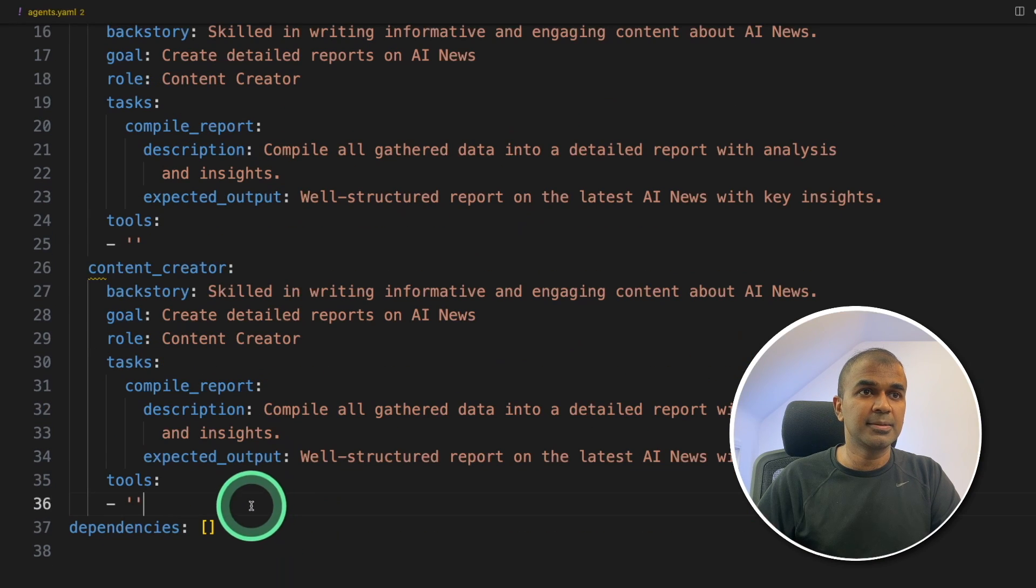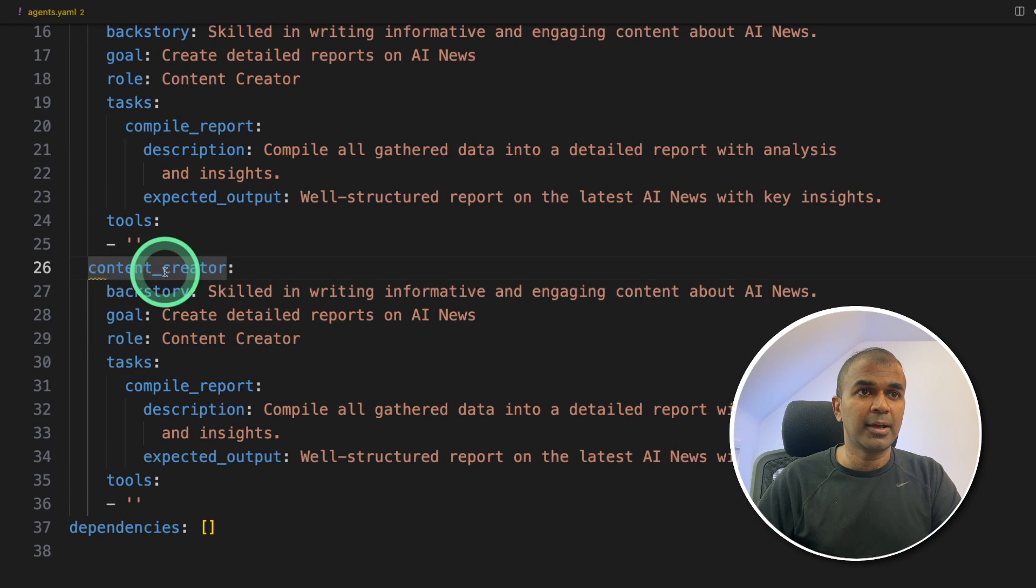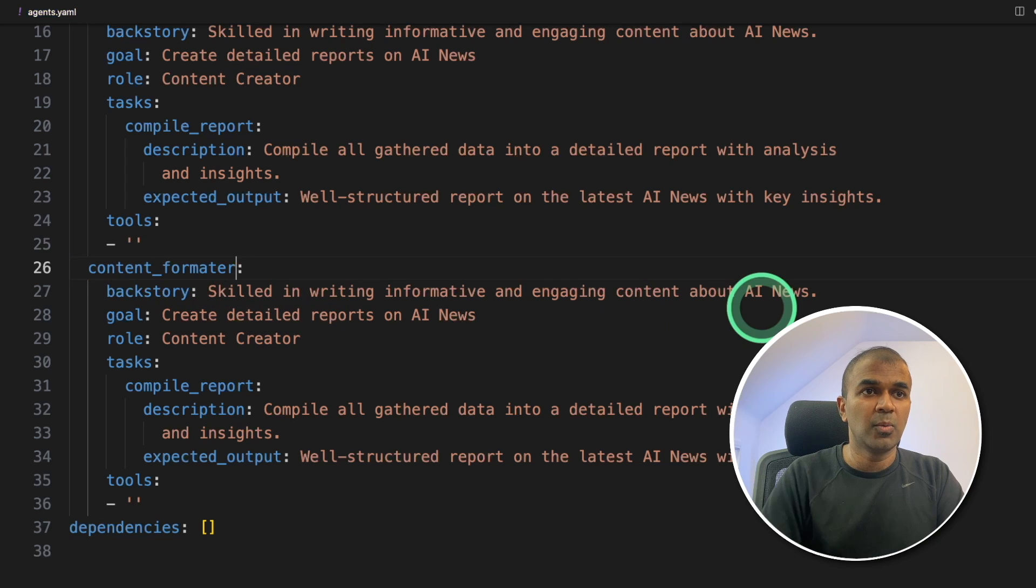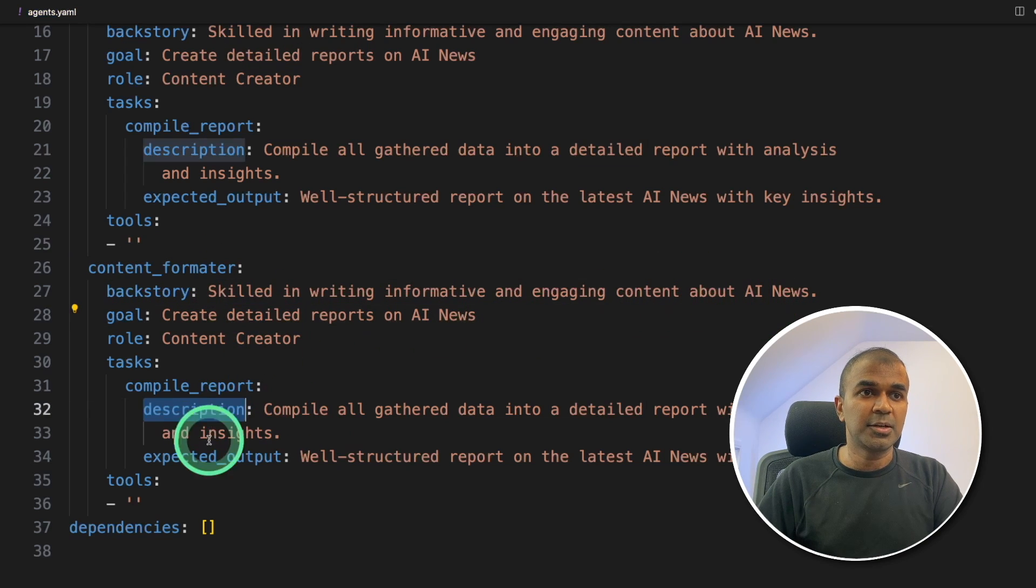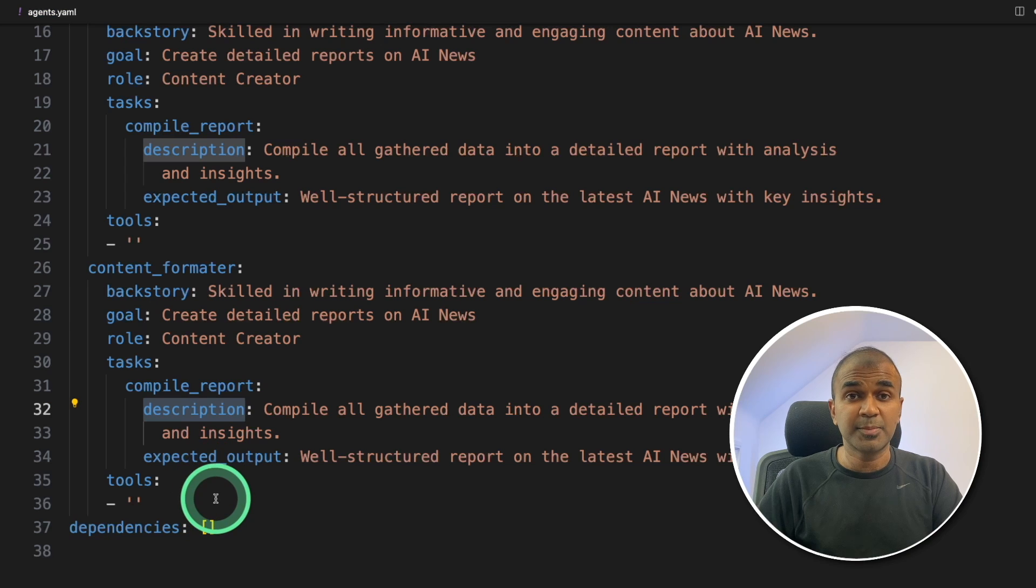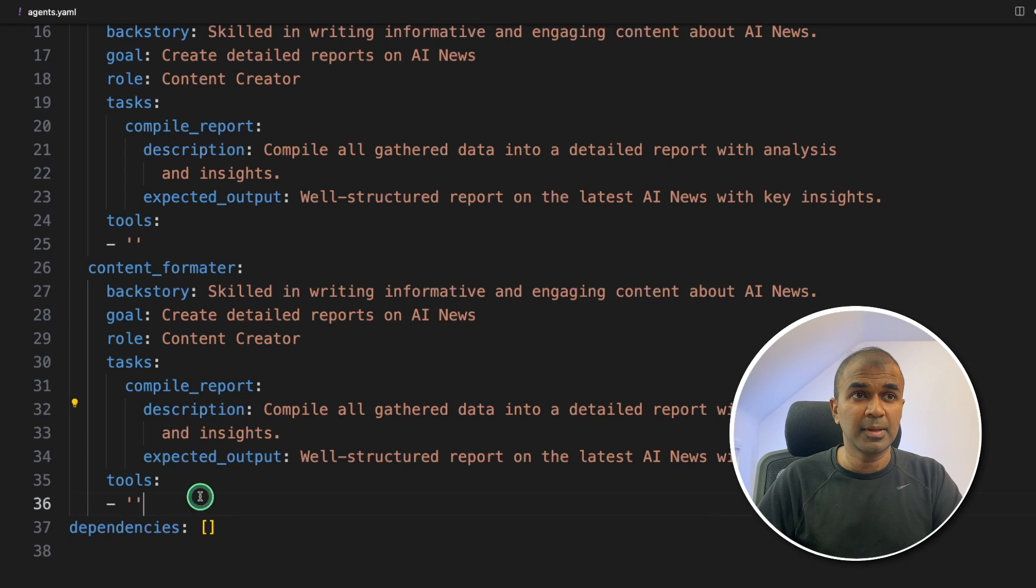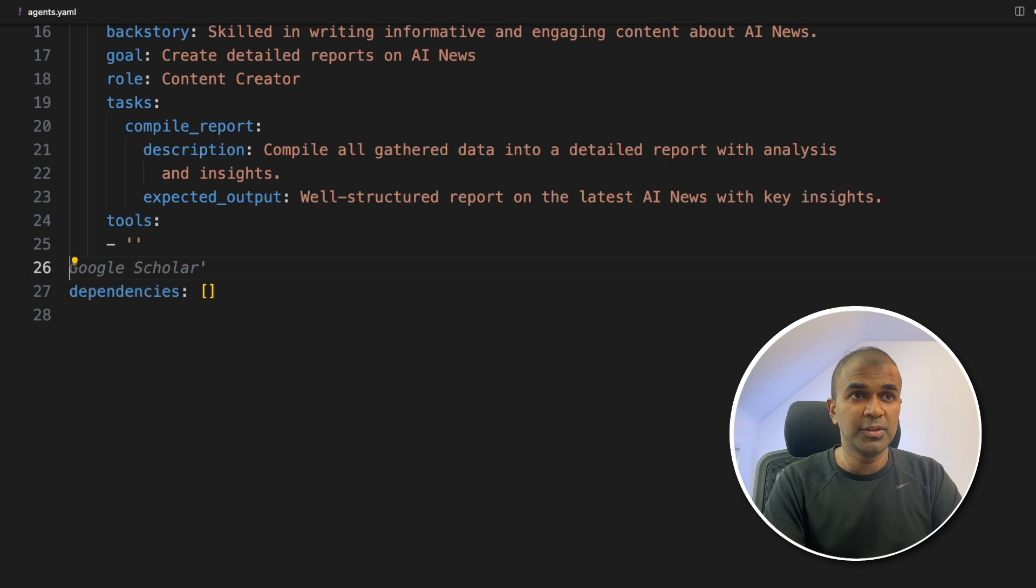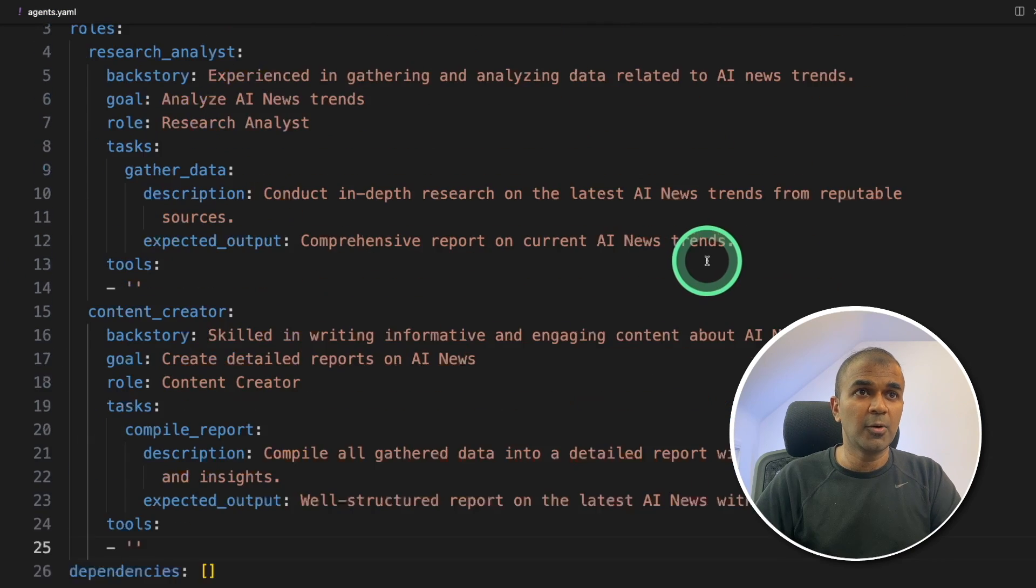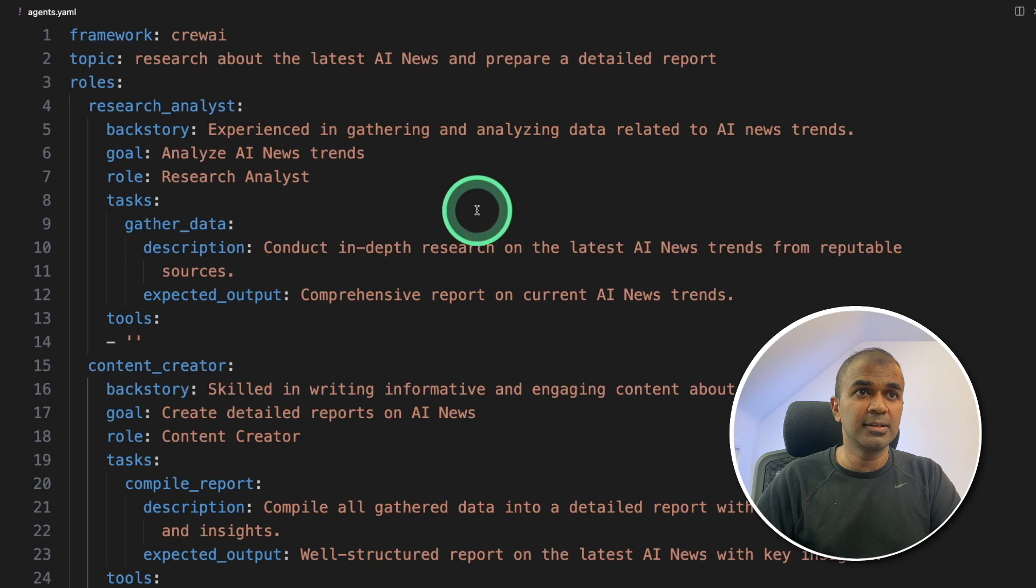And I can paste this. And I can give a new name, like content formatter. Once after that, you can modify the backstory goal, the description as per your requirements. But for now, I'm going to go with the original.